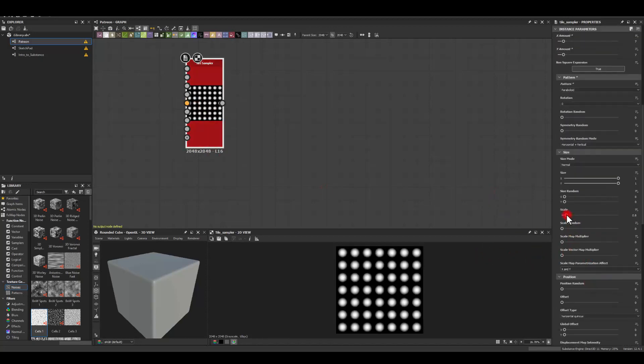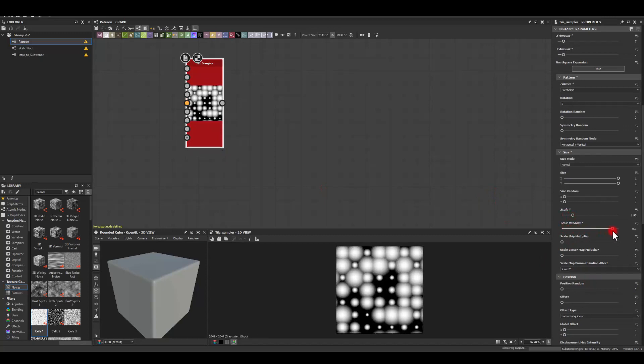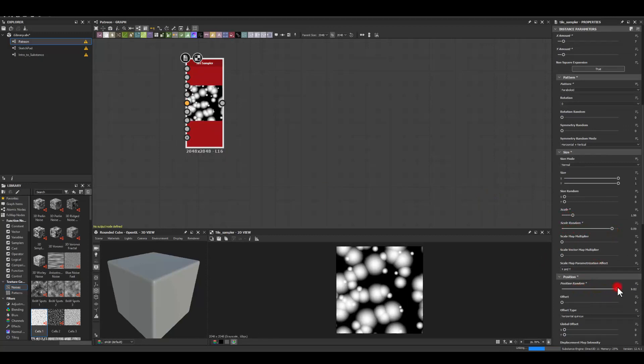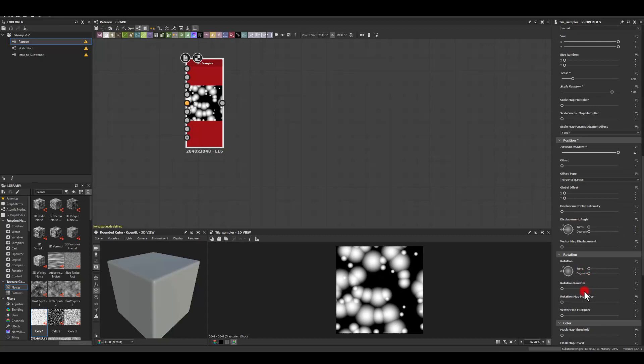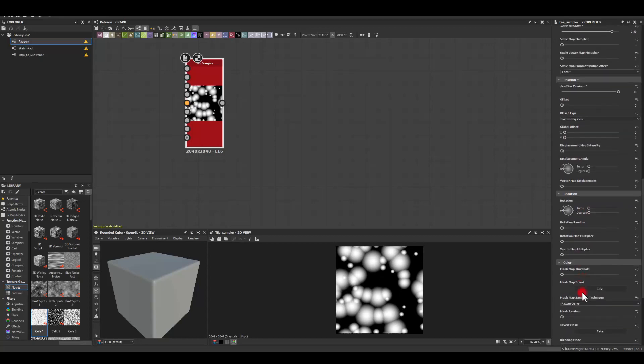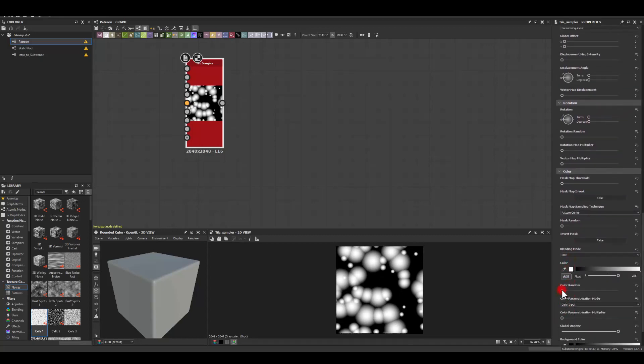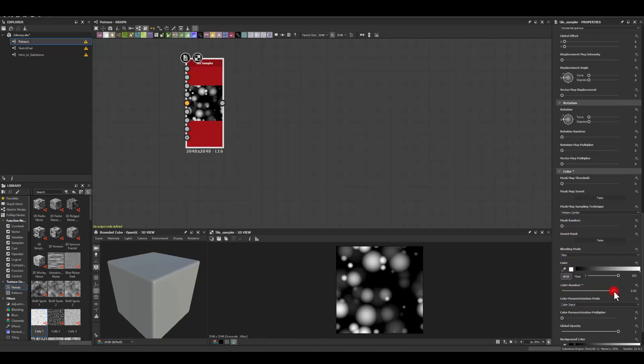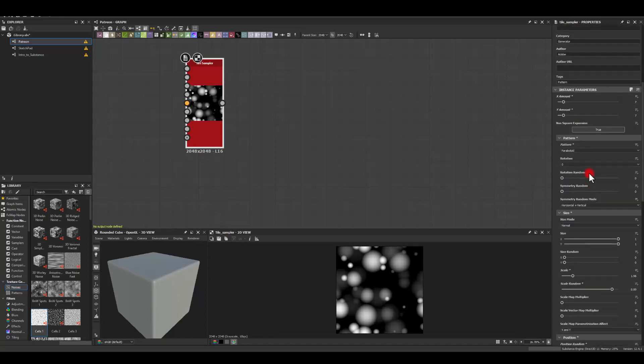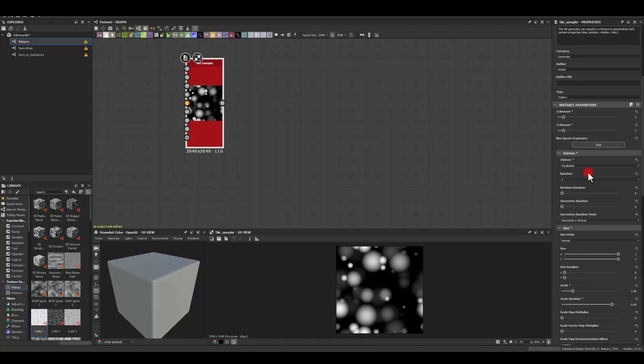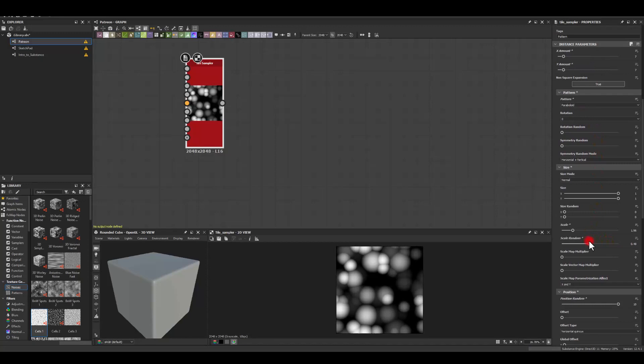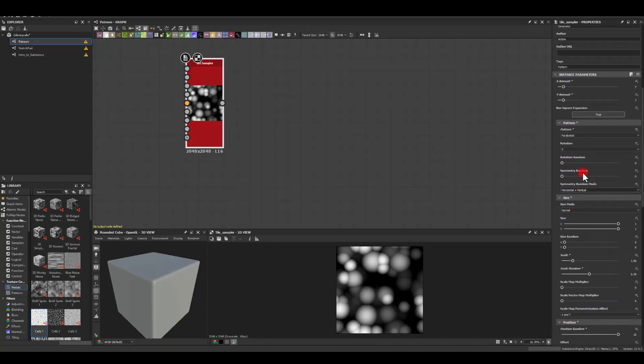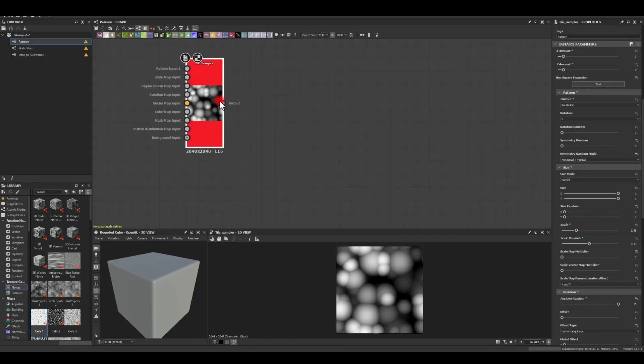Keep scrolling down, gonna increase its scale, scale random as well, position random. And I think last bit I want to actually tweak will be the color random as well. Somewhere to 0.9 or around 0.9. I think maybe the scale random is a little bit too much. So I'm just gonna bring it back to maybe 0.5. And the scale gonna actually increases slightly to maybe 2.5.